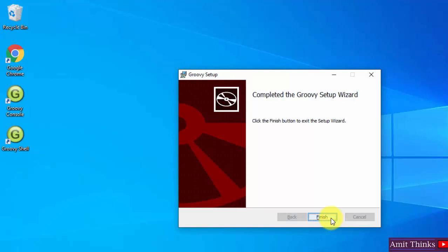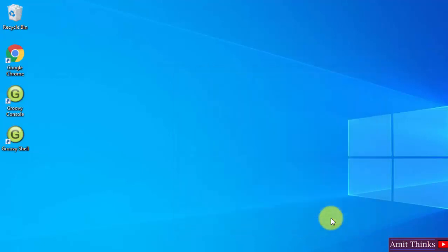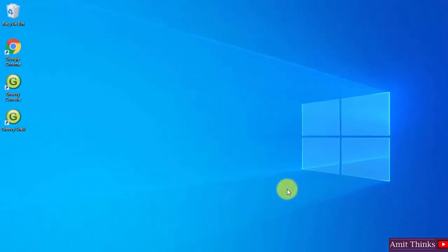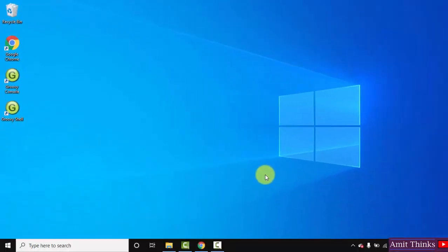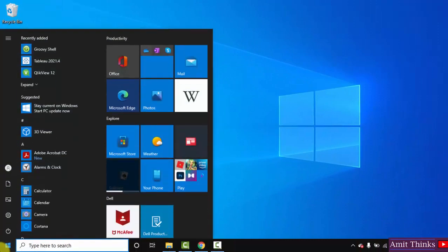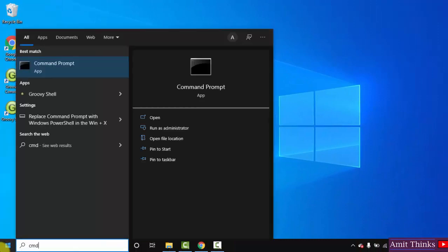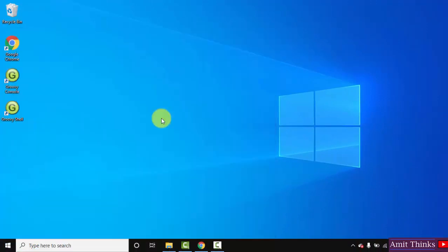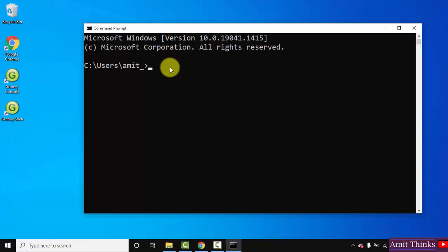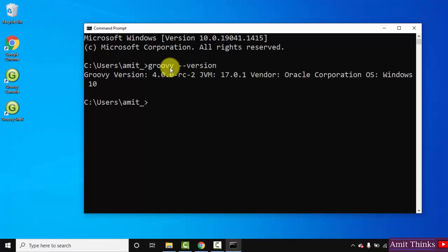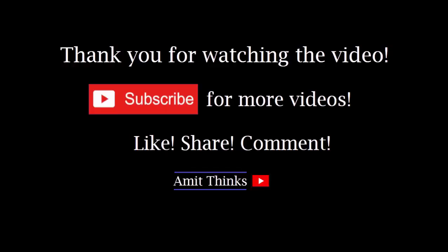We have successfully installed it, click on finish. The installation is complete. Go to start, type cmd, click on open to open the command prompt. Now let us verify the installation by typing groovy hyphen hyphen version, press enter. You can see we have successfully installed Groovy on Windows 10. If you like the video, do subscribe to our channel AmitThinks.